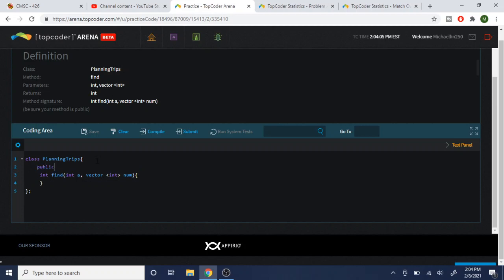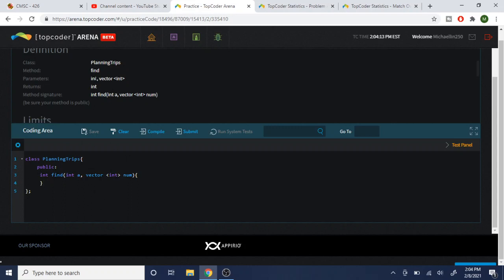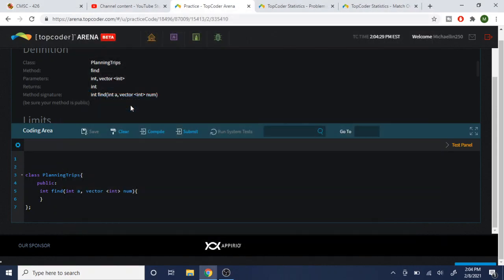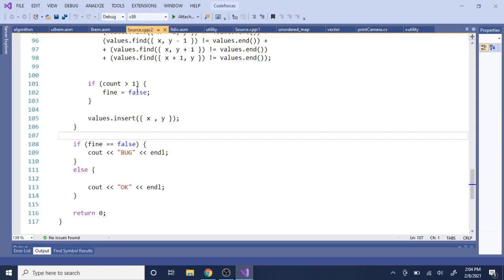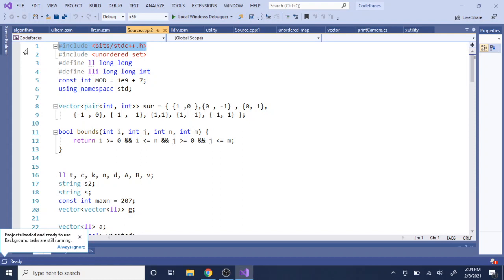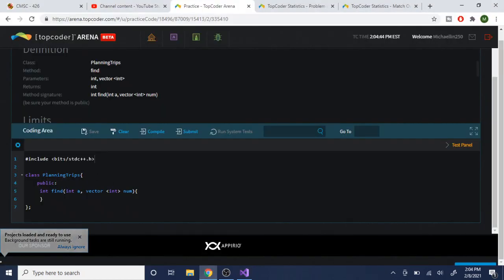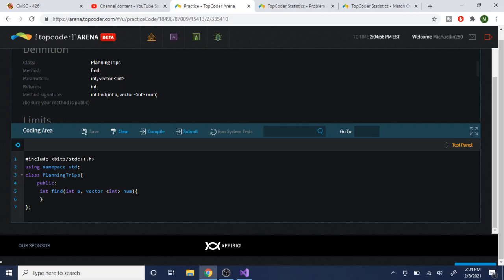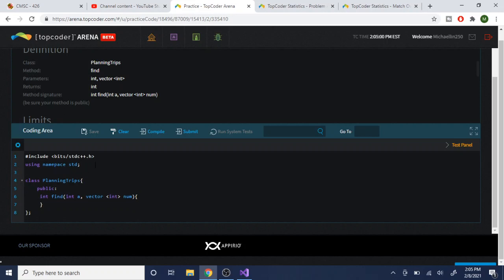All your methods have to be public, otherwise it will fail. It also has to return an integer, so you need to return something. Above your class you should include all the libraries you need. In C++ you can use #include <bits/stdc++.h> to include most standard libraries from GCC. You also need 'using namespace std' so you don't have to write std:: every single time.